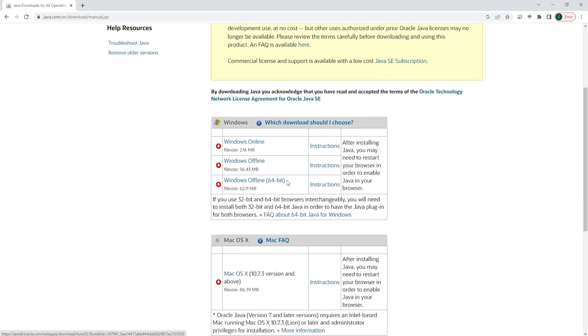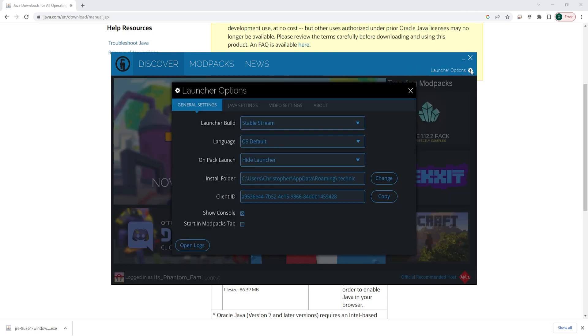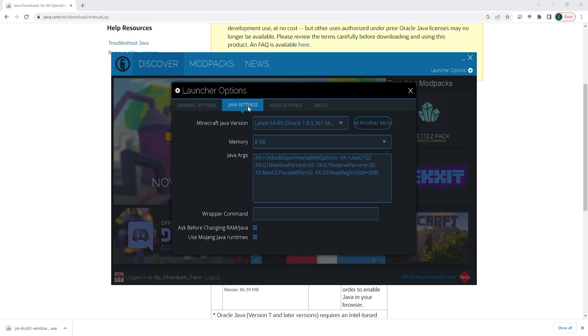64-bit version. Once you have that downloaded and installed, we can open back up the Technic Launcher, choose the Launcher Options, go to Java Settings, and where it says Minecraft Java version, make sure you choose the